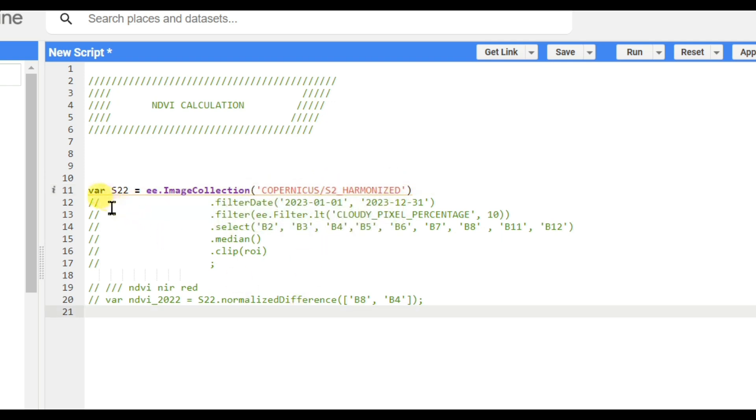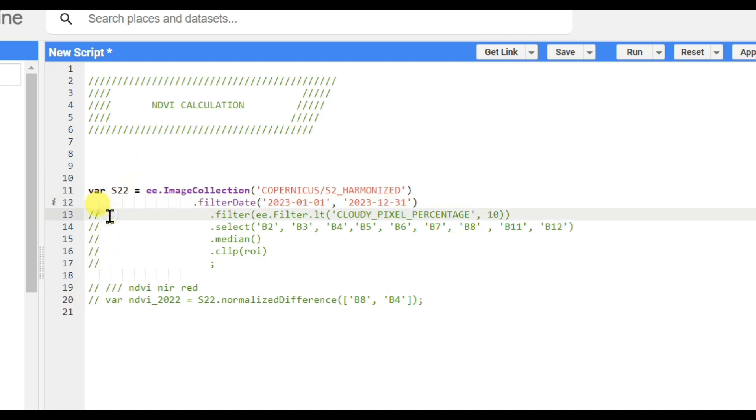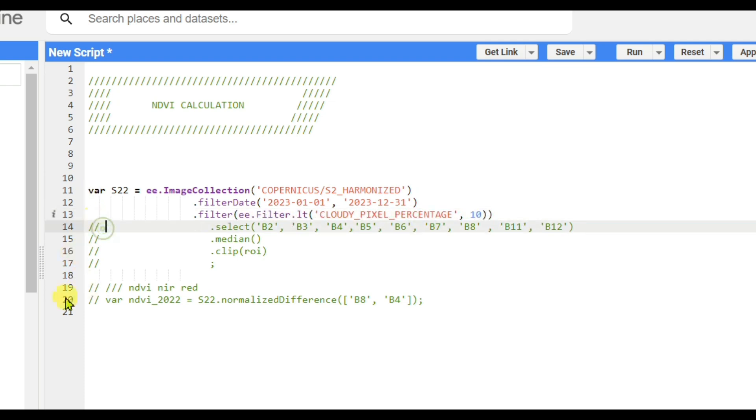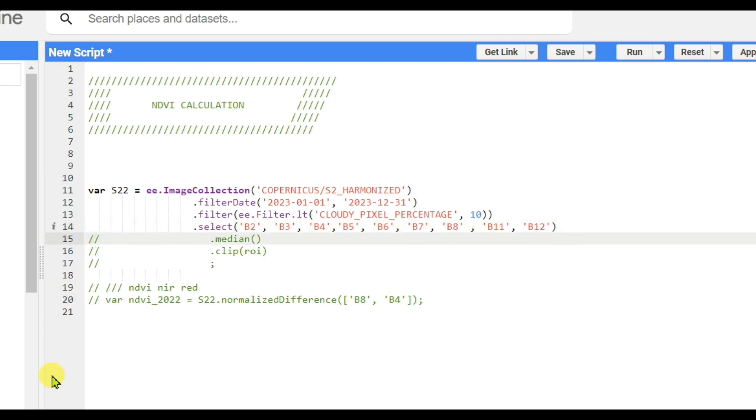You need to filter by date, then filter by cloud cover percentage less than 10, and then you need to select the bands on which you will work.